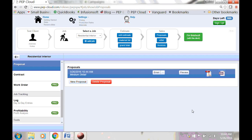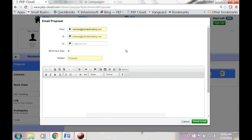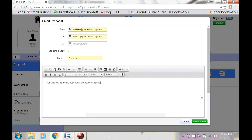The last step here is to email the proposal to your client. Click Email. Email addresses will pop right in. You're going to want to type a message in here. And then you'll click Send.